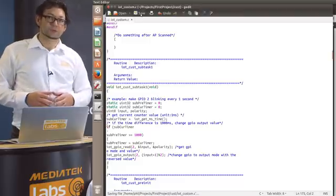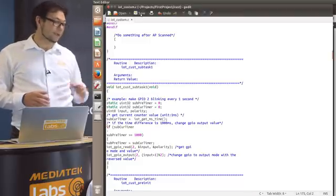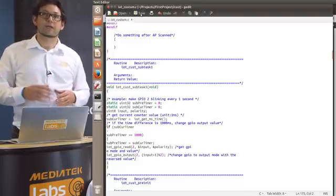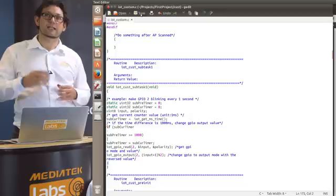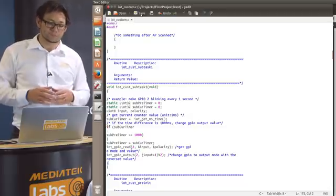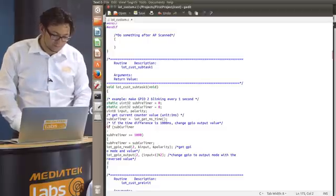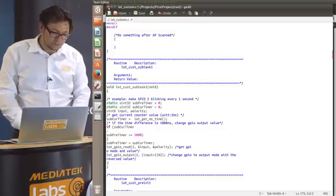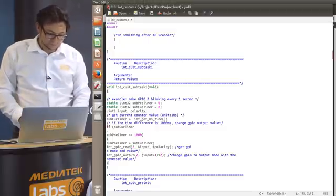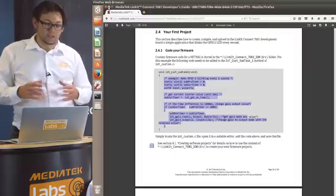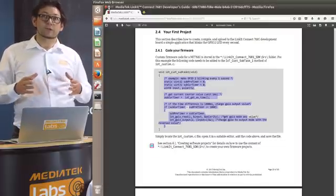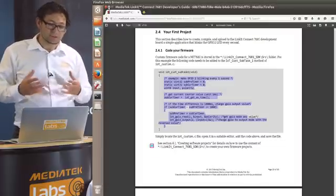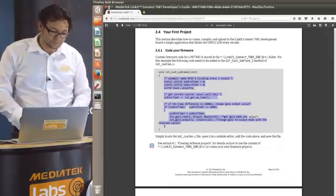This code will make the GPIO2 flash every other second. So we'll set it to high and then a second to low. So once we pasted the code we can close the file. So this is all the changes we will do to the source code.